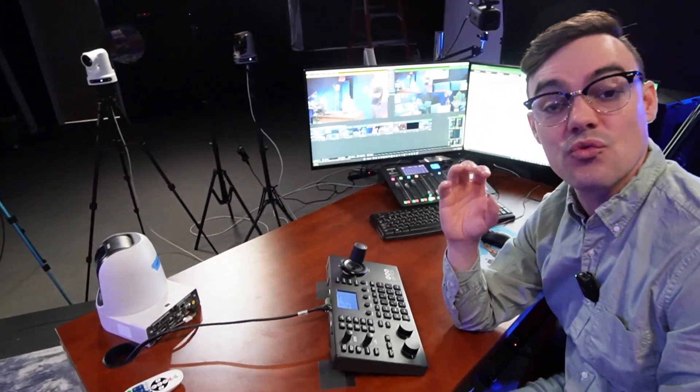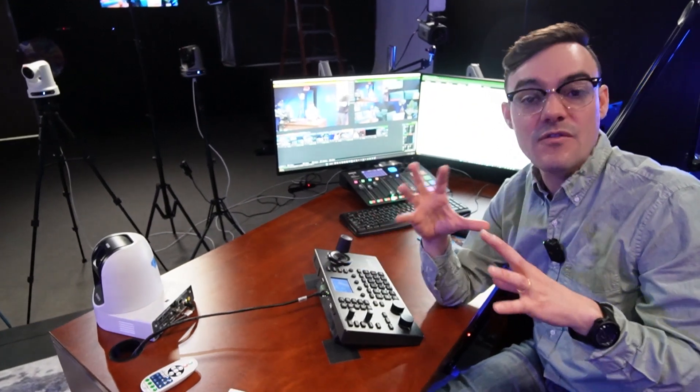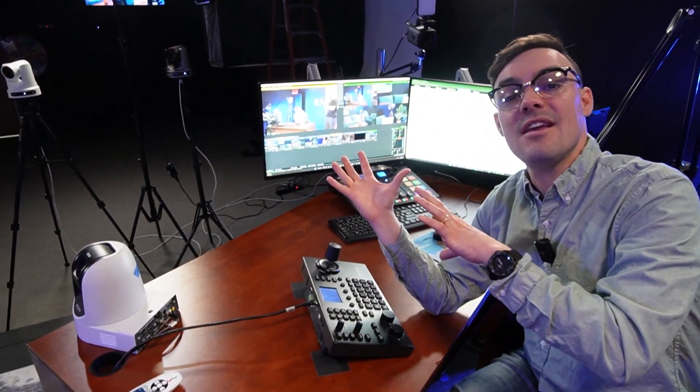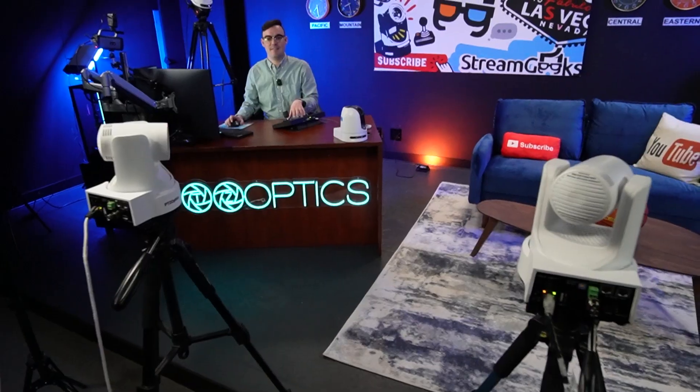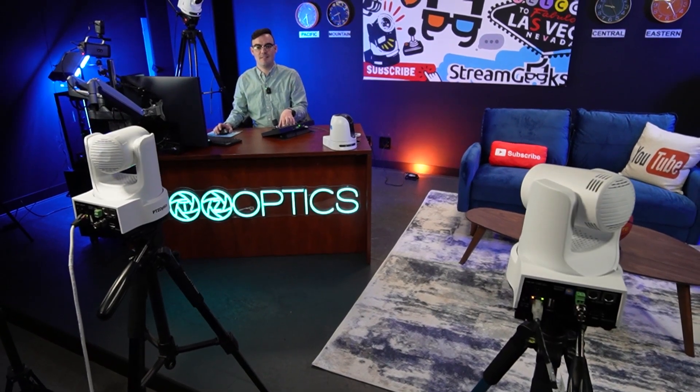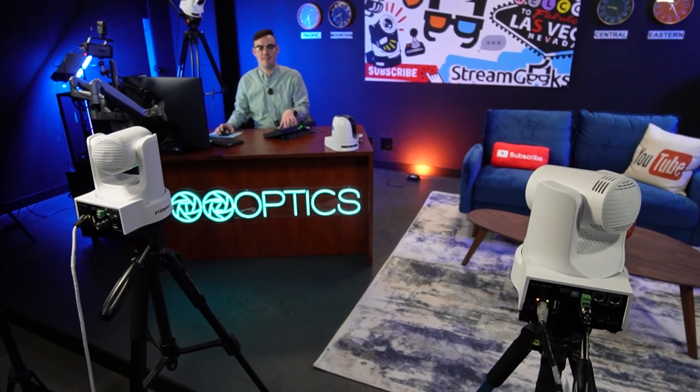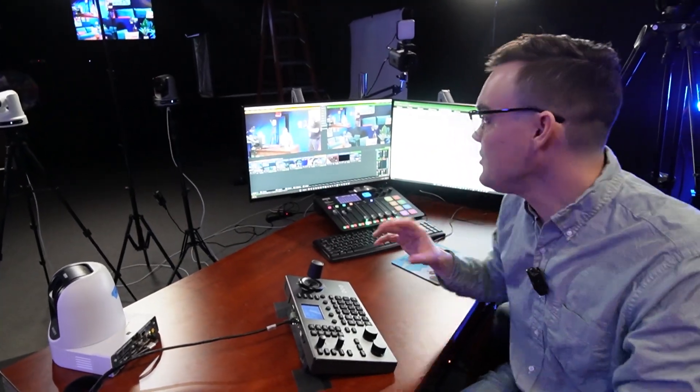If you've got two, three, or four PTZ cameras and everything has moved from one side of the field, court, or stage to the other, you can quickly and easily move all the cameras with one button press.